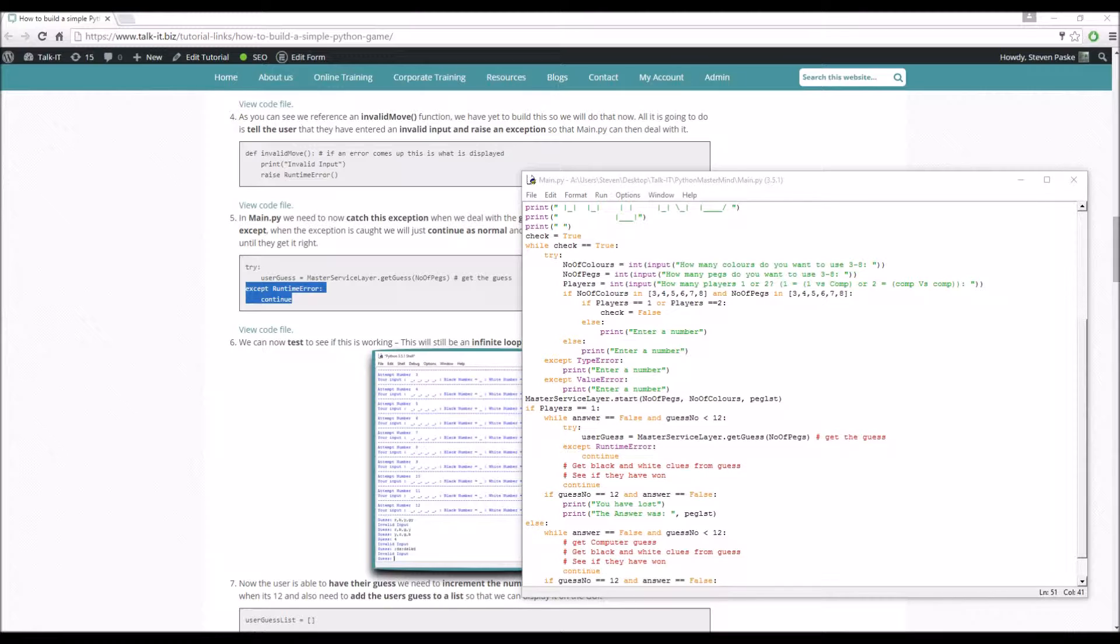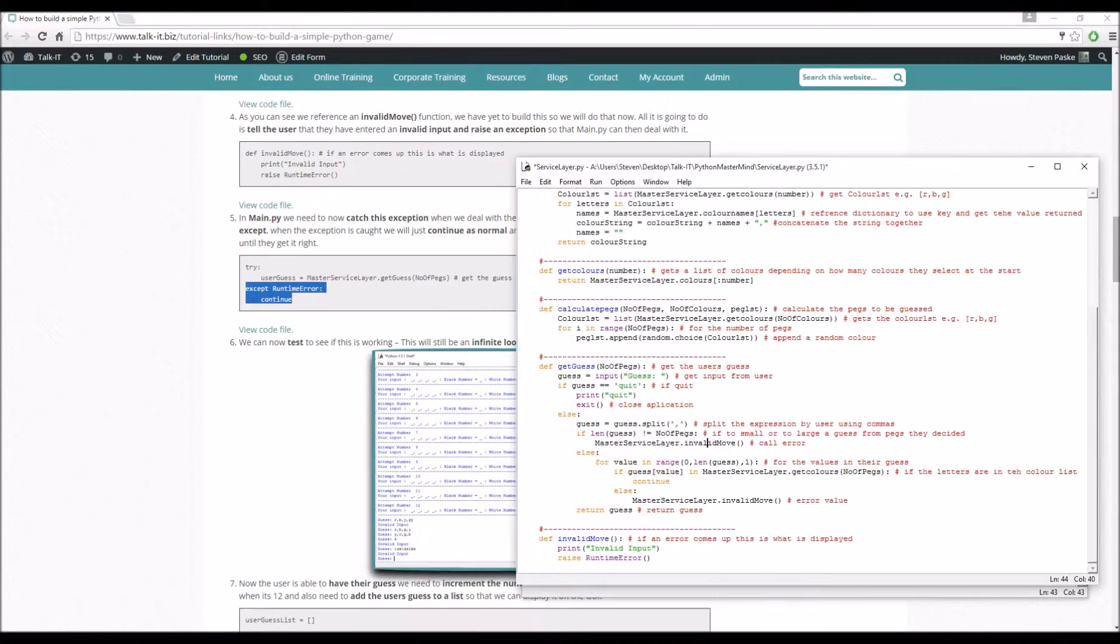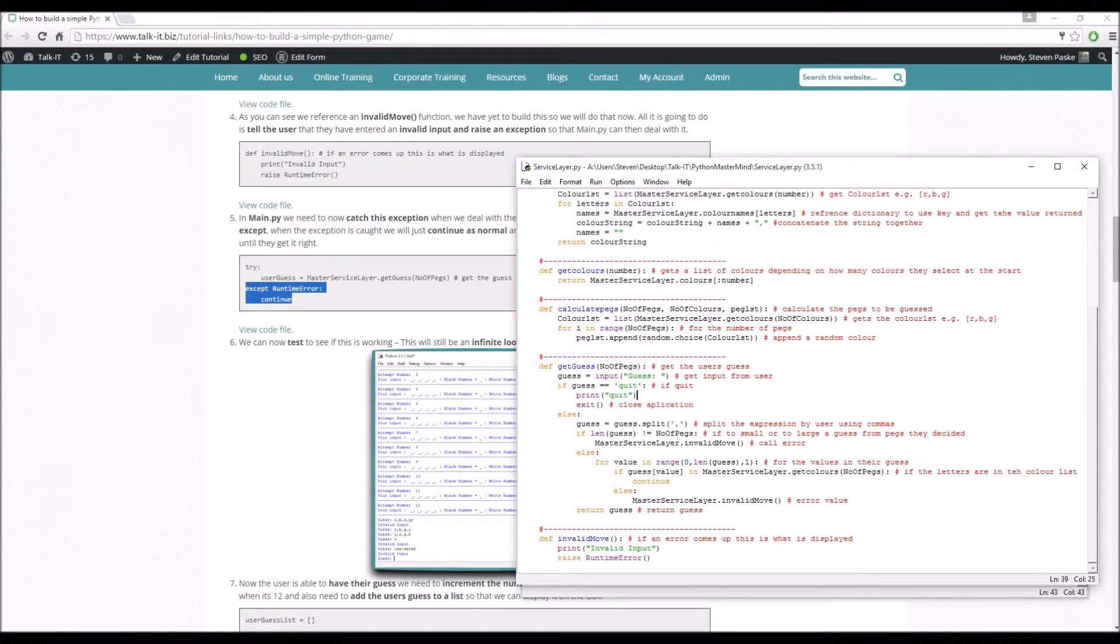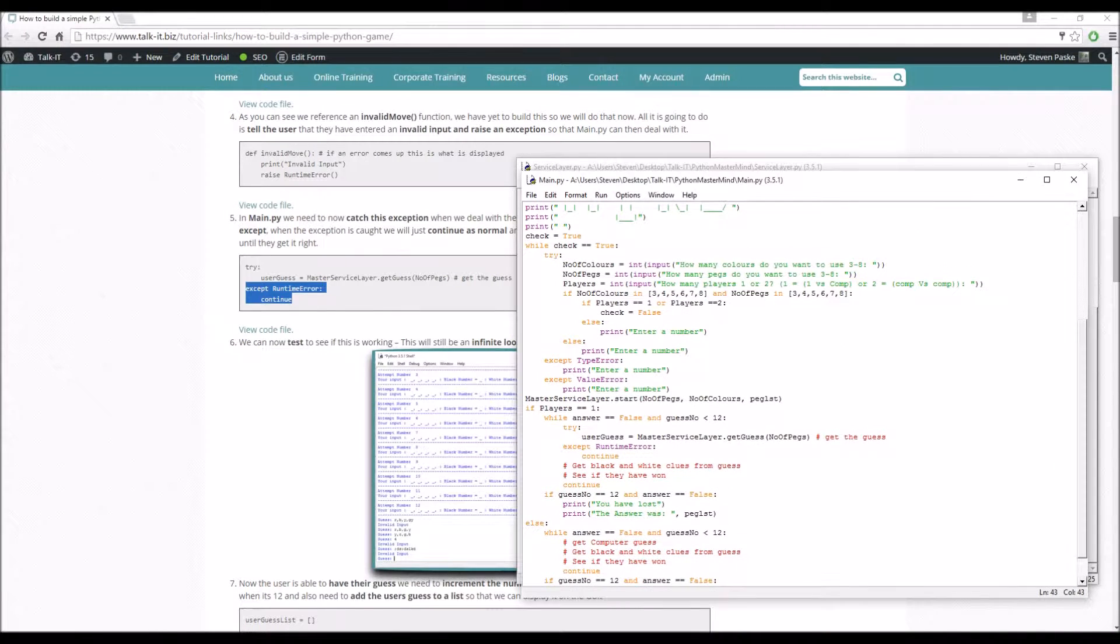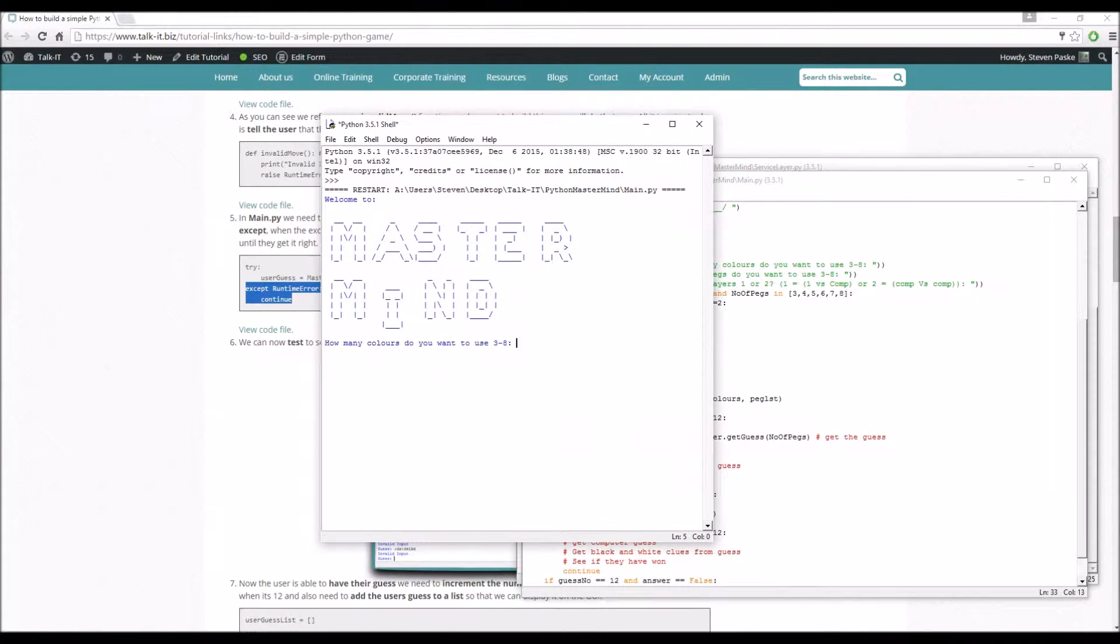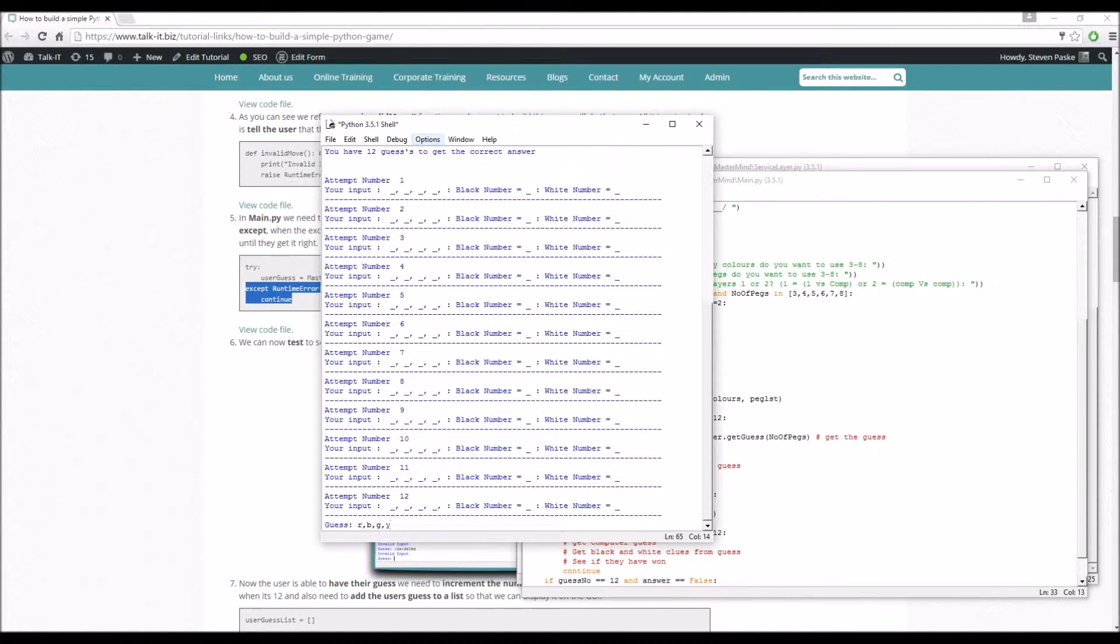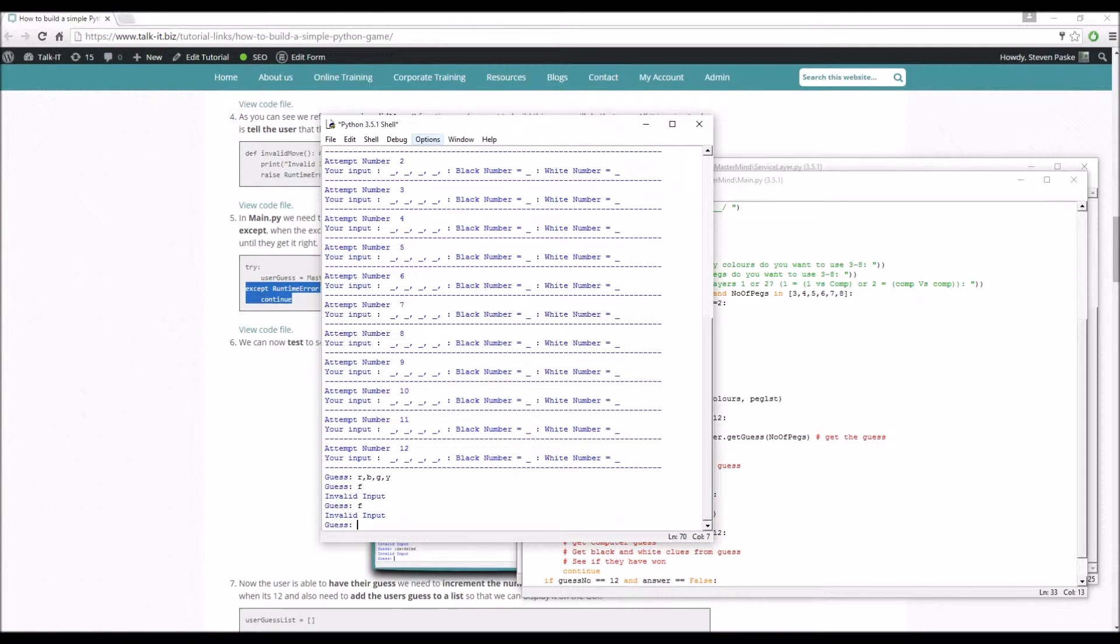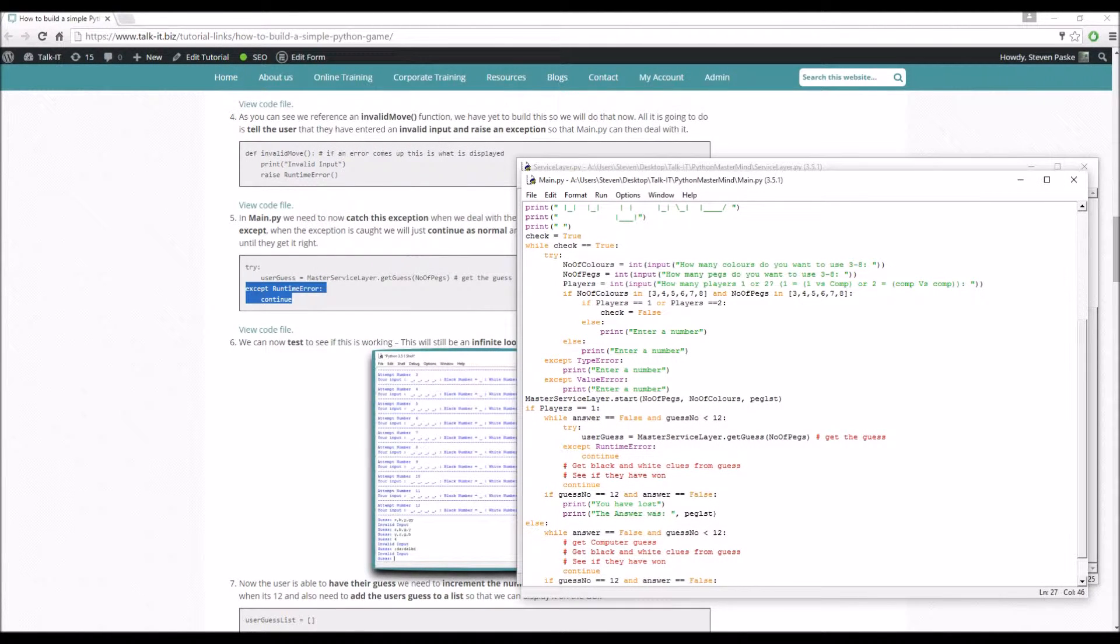On doing that, then it will validate it and they have to get it right before it will go through again. So save that, run the module. Master service layout has no attribute get guess. The reason for that is I forgot to save it. So now I've saved it, I can run that again. Get guess. Red, blue, green, yellow. We can just put in loads of stuff and it's going to keep going for an infinite loop as I've explained before.